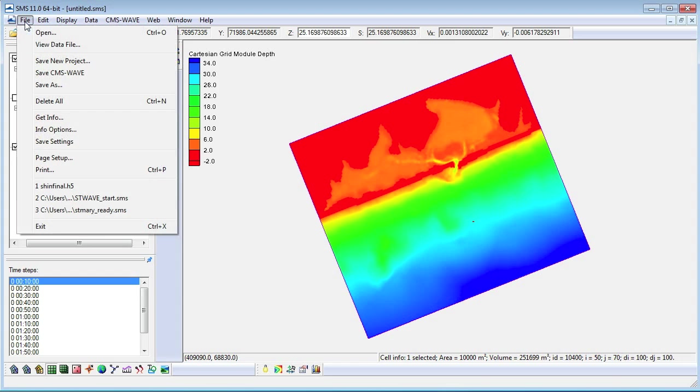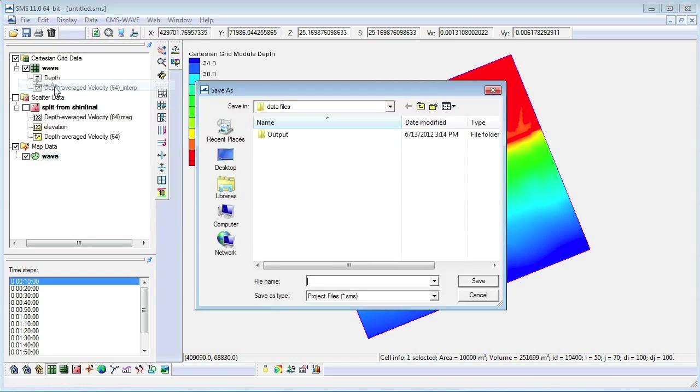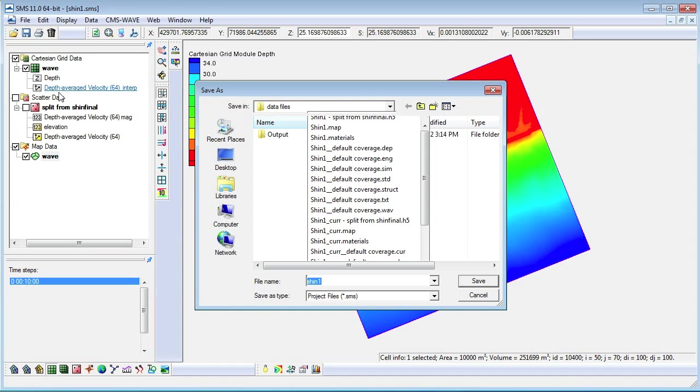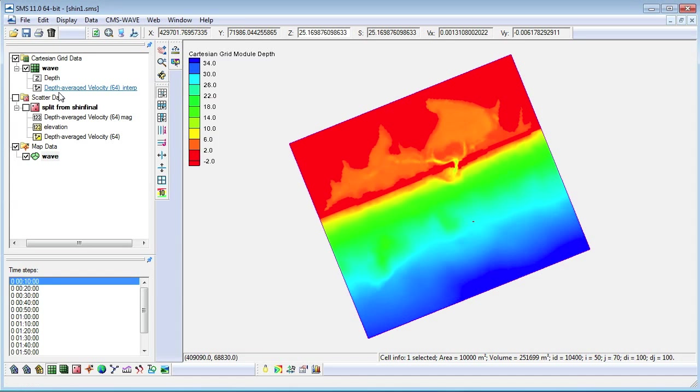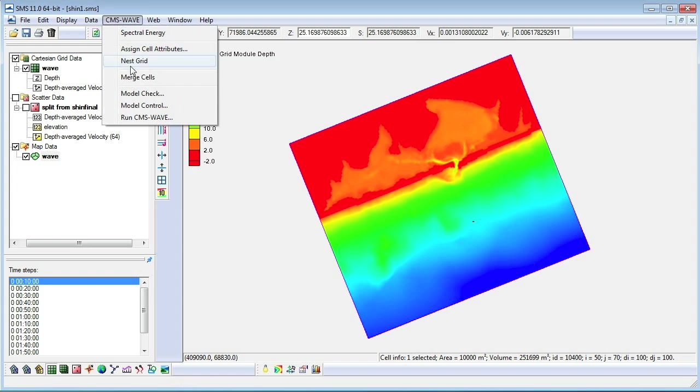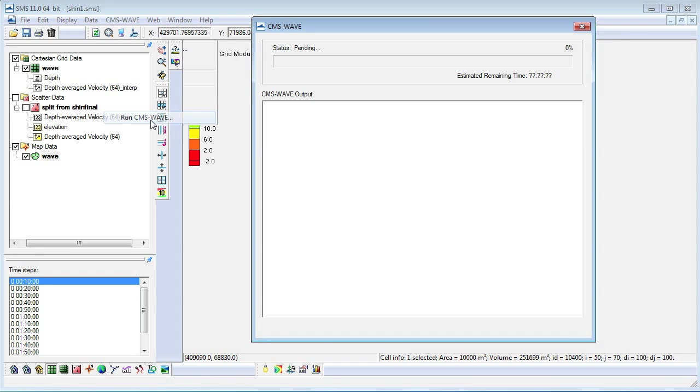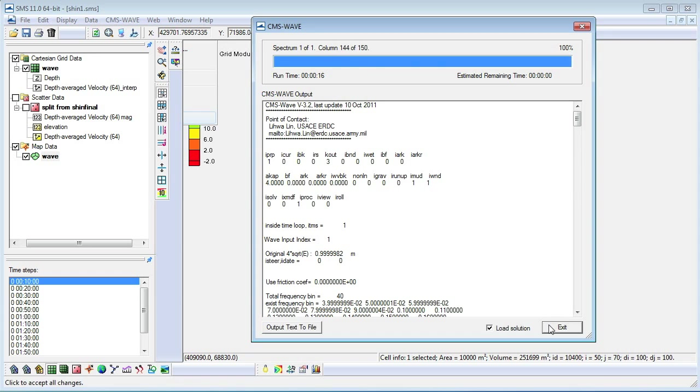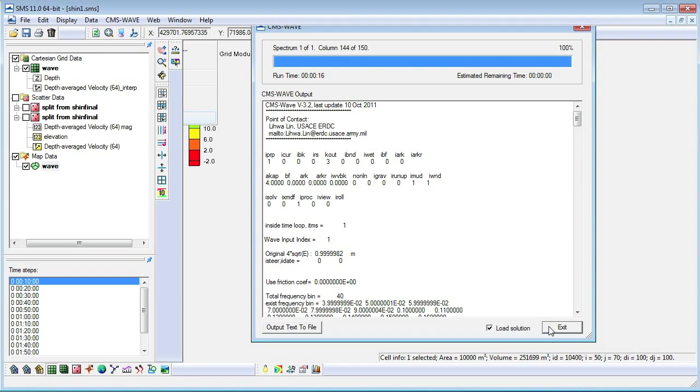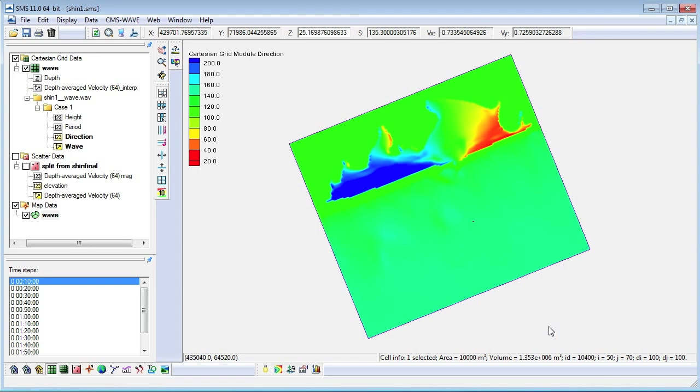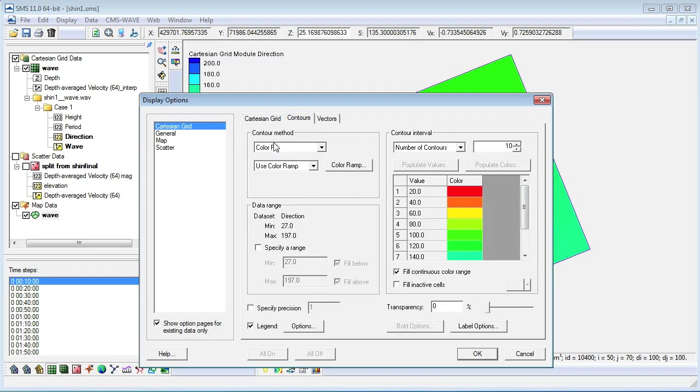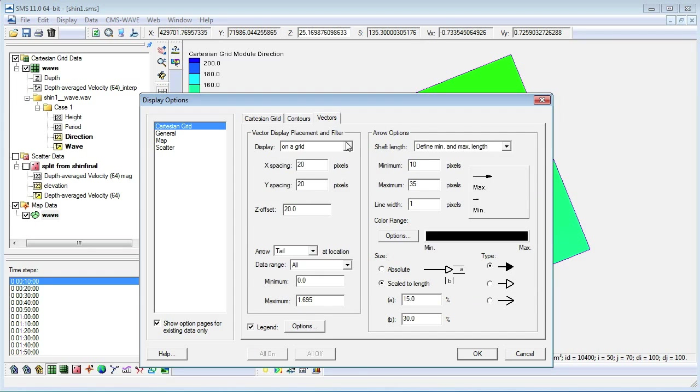Now, we will save the model as a SMS project file before we run the simulation. We change the display option for the model so that we can visualize the solution.